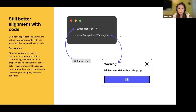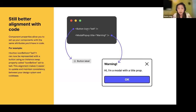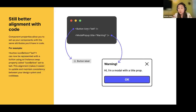Component properties allow you to set up components with the same attributes you might have in a React component. For example, an icon property, an instance swap property, and a text property can be one-to-one translated into properties on React components. This alignment makes it easier to update and maintain consistency between your design system and your codebase.